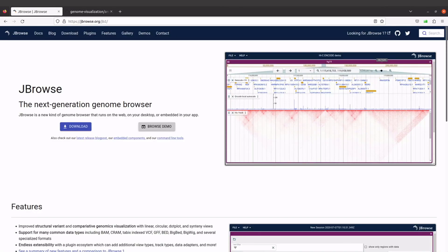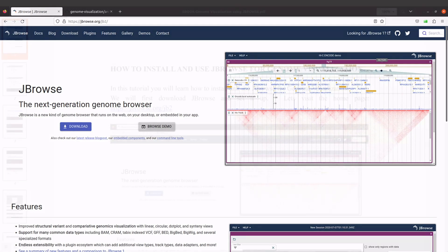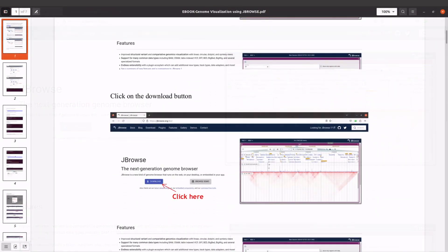Hi everyone, in today's tutorial I am going to show you how you can install, setup and use JBrowse. JBrowse is a tool that is used for visualizing genomes, so you can use it to visualize genome annotations.